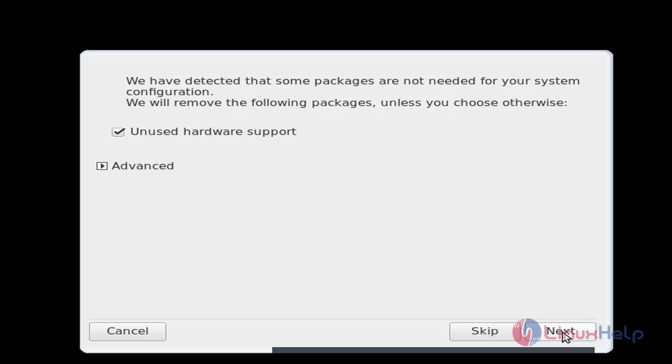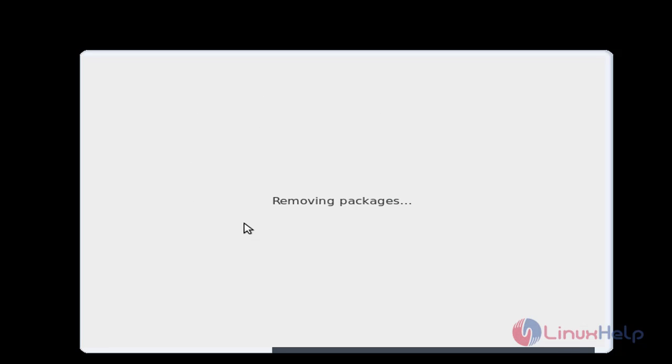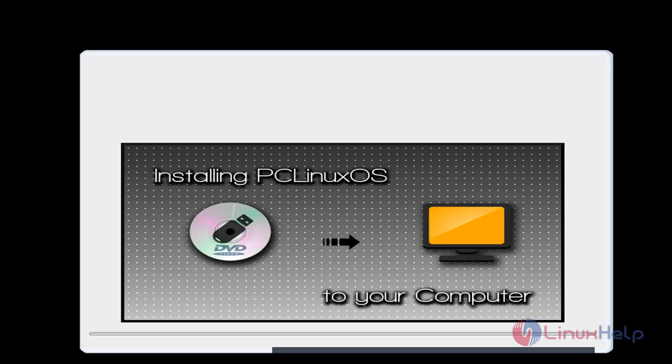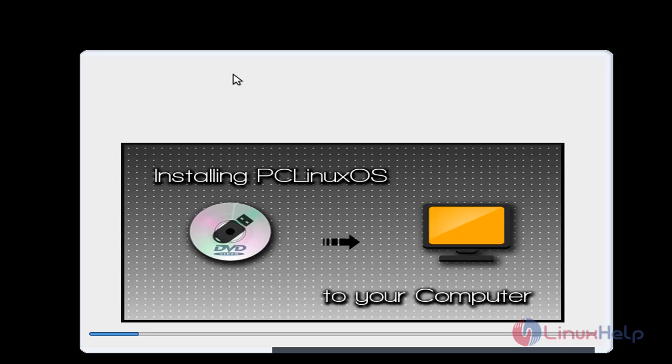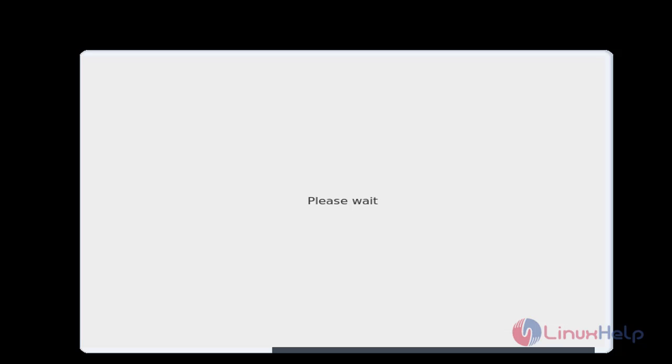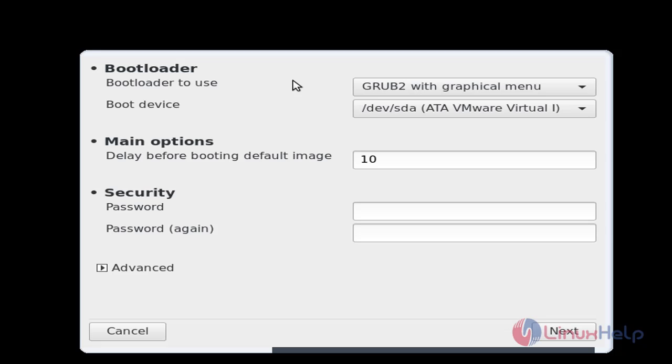Click next. Now PC Linux OS is installing. Wait until the installation is complete. Now we can see the installation is completed.